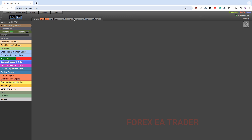Today we are not on the OnTick section where we usually create our robots. I'm starting on the OnInit section. The OnInit section is basically initialization — you are saying to the robot: this is what I want you to do the moment I drag and drop the robot onto my chart.